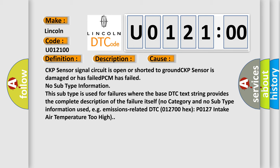No subtype information. This subtype is used for failures where the base DTC text string provides the complete description of the failure itself. No category and no subtype information used, e.g., emissions-related DTC 012700 hex P0127 intake air temperature too high.